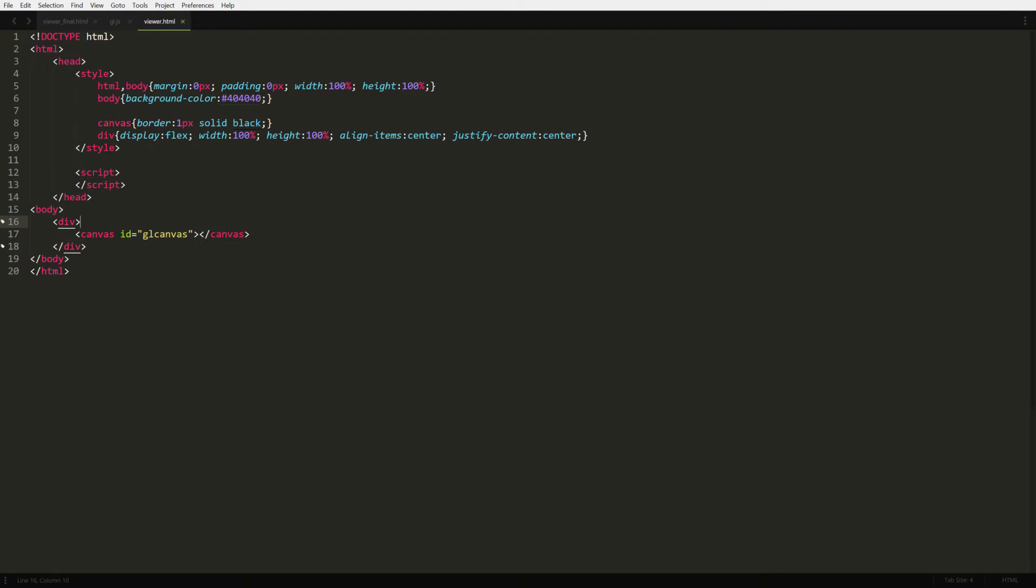Welcome everyone to Fun with WebGL 2.0, where we're going to make a 3D model viewer and beyond using just a browser and JavaScript as your main programming language.